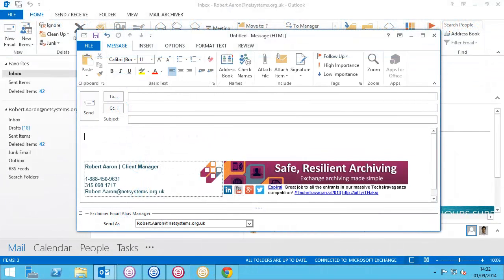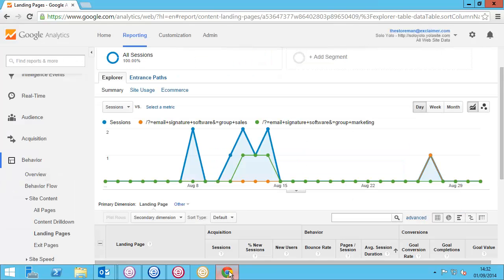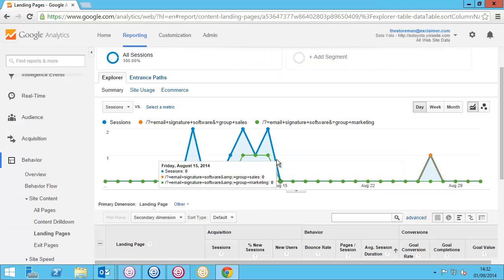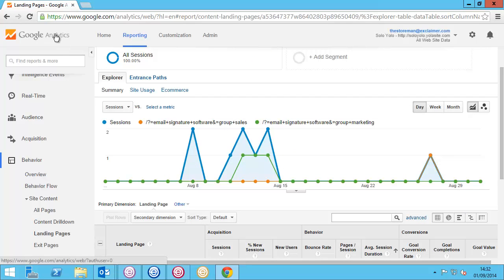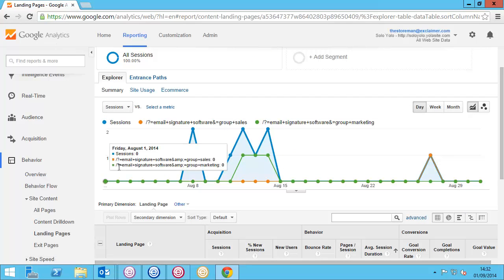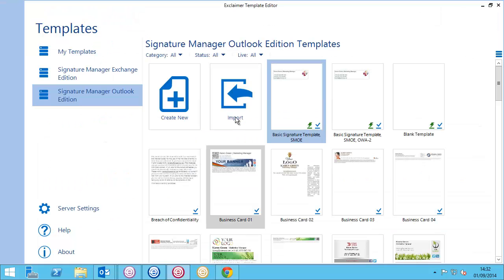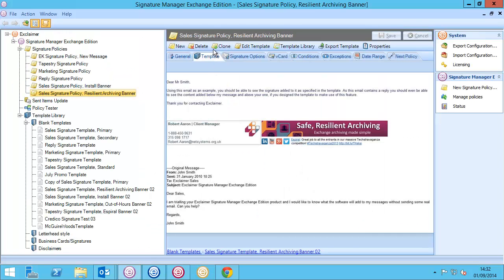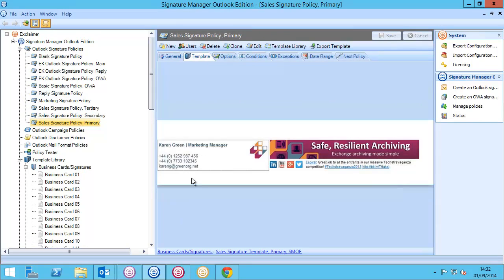Here I am in my demonstration environment. You can see I've got my banner image on the signature, and that's feeding information on who clicks on that into Google Analytics. I could do this in template editor, in signature manager exchange edition, in signature manager outlook edition — you can do this in our entire signature manager range.